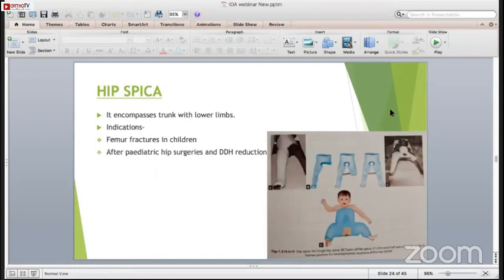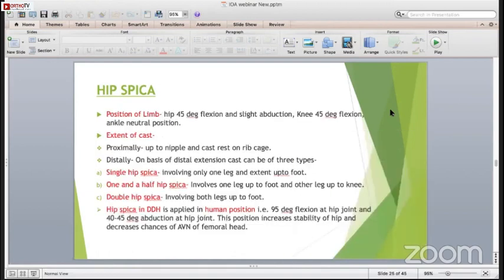Hip spica - spica is basically a figure-of-eight bandage applied around the hip. The indications are fracture femur in children, after pediatric hip surgeries, and in DDH reduction. The position of the limb: hip is in 40 degrees of flexion with slight abduction, knee is in 45 degrees of flexion, and ankle is in neutral rotation. The extent is proximally up to the nipple, and distally based on the type of spica. There are three types: single hip spica involving only one leg extending to the foot; one-and-a-half hip spica involving one leg to the foot and the other leg to the knee; and double hip spica involving both legs up to the foot.